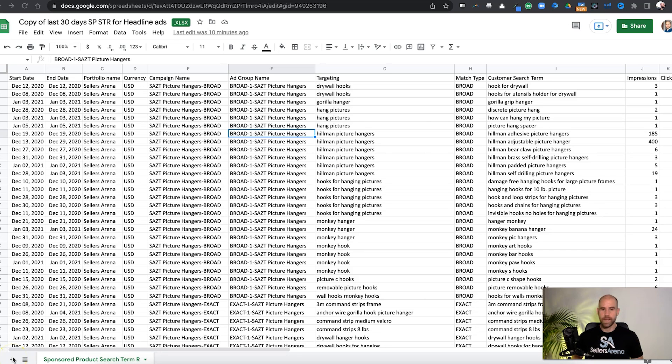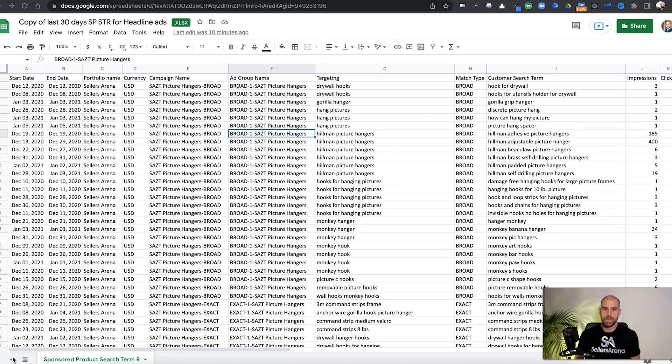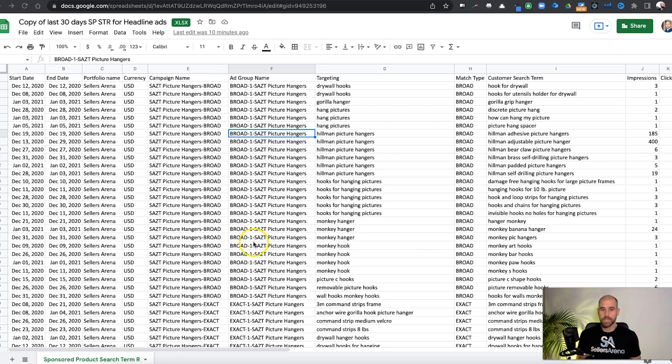If you're a beginner on Amazon and especially if you don't have any experience with Google Sheets or Excel, these spreadsheets can be very intimidating and a lot of the data that Amazon's putting in here can be overwhelming. There can be a lot here. So I want to show you how to clean up this search term report so you can look at the data more easily and quickly make determinations about what you need to do with your campaigns.